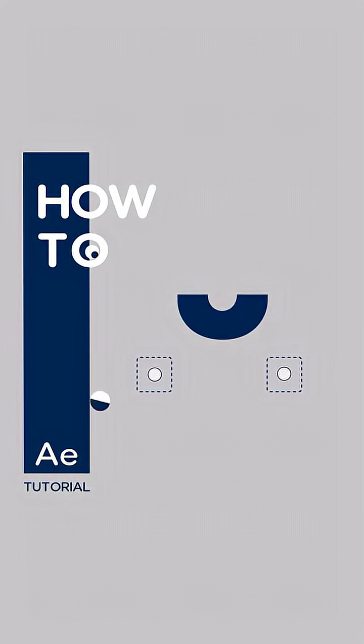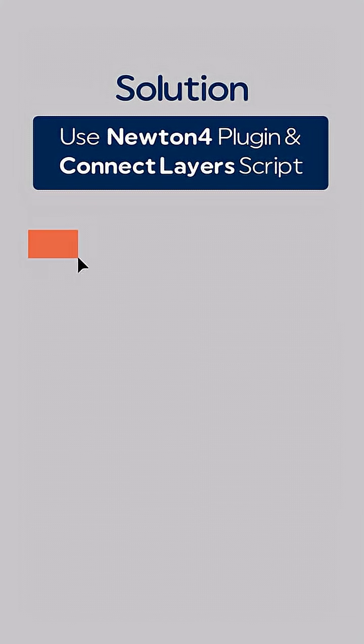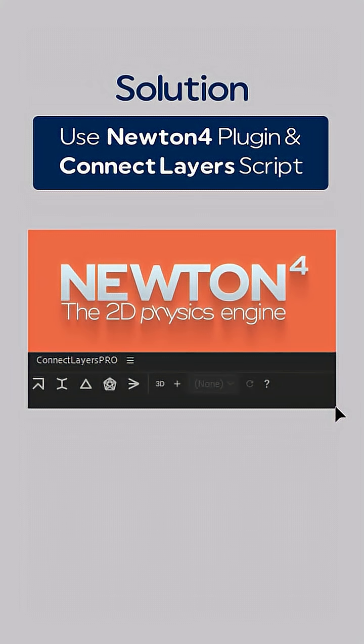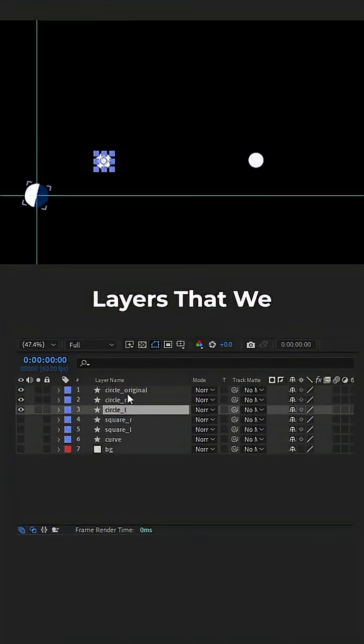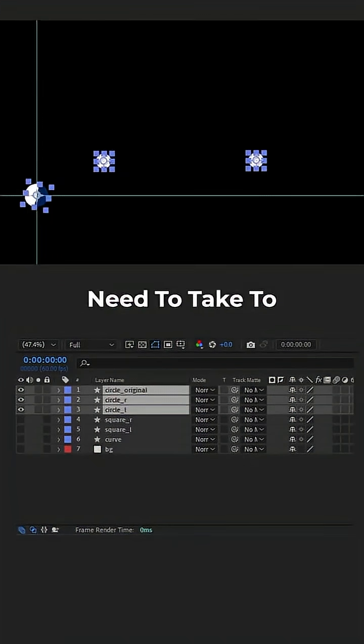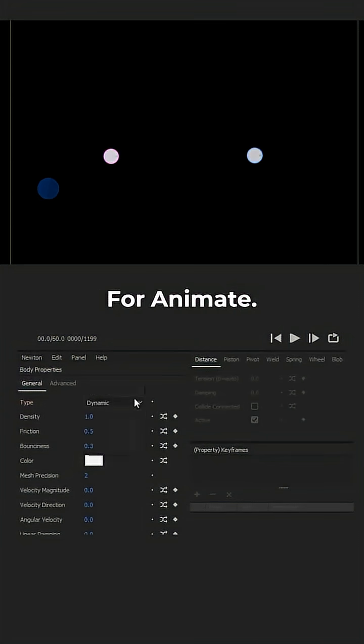How to animate this. In the first step, we select the layers that we need to take to Newton 4 plugin for animate.